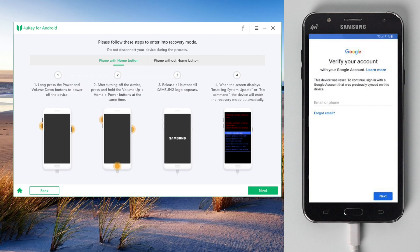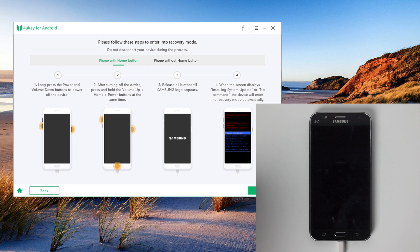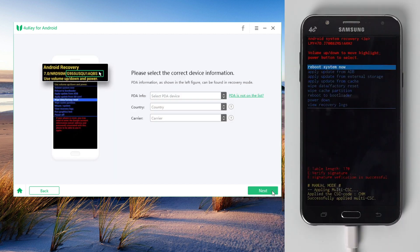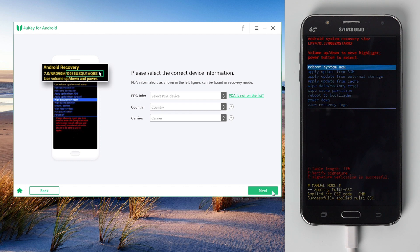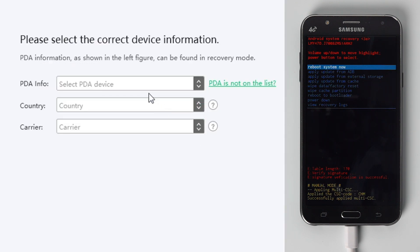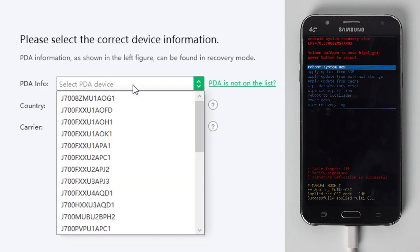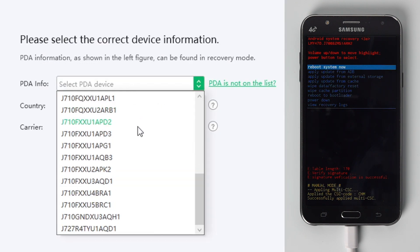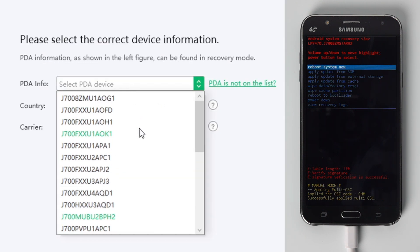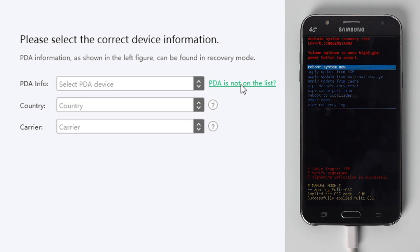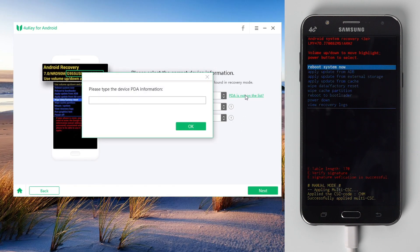Now follow the instructions to put your phone into recovery mode so we can get the PDA number. Once you are in recovery mode, 4uKey will show you the select PDA information screen. Now select the PDA for your device. If you can't find it on the list, click the link here and enter the PDA number manually.